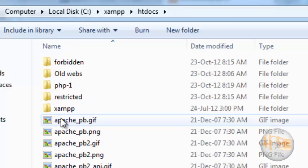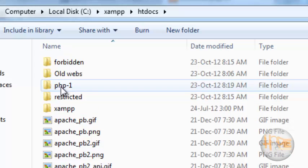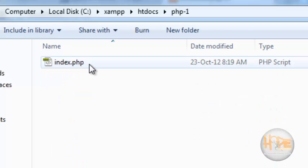So in this folder php1, I have just created this index.php page.